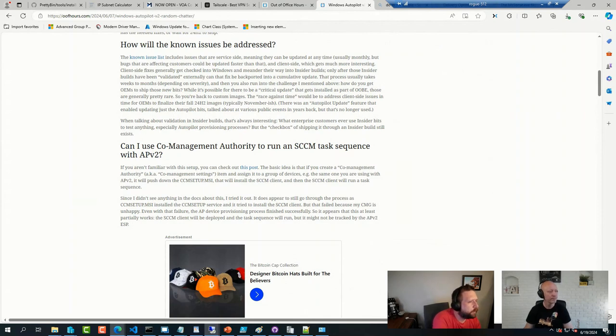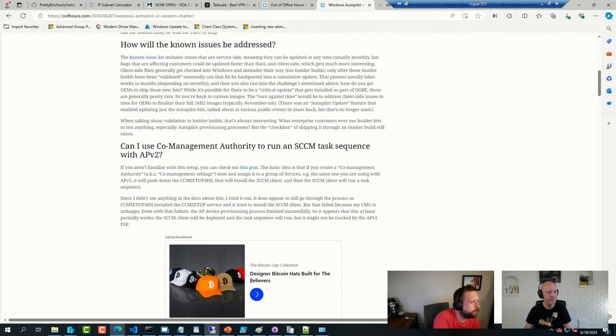Damon had a question here. Any suggestions on wrapping applications to deploy through Intune that may have several steps, hopefully similar to using a task sequence, but only being pushed through Intune?